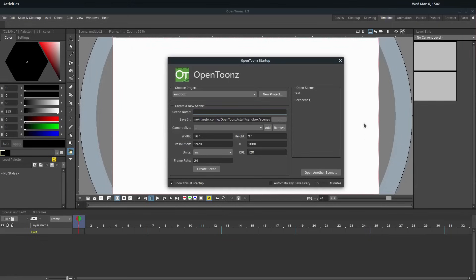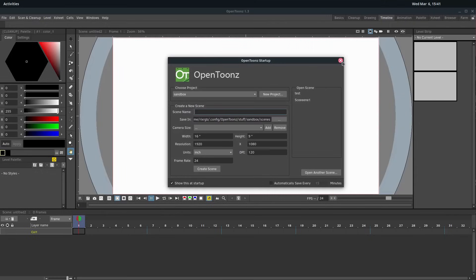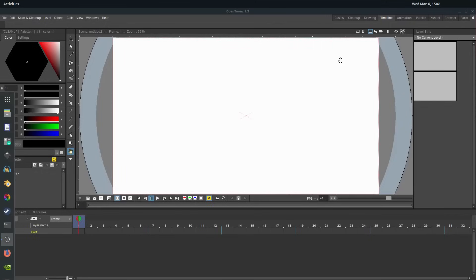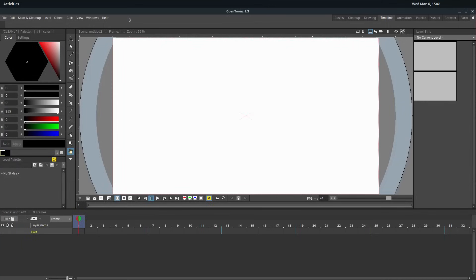I'm running it on Linux right now, but it should be the same and behave the same for you on Windows. I'm just going to hit the X right here. I'm not going to create a new scene or project. This is just in what's called a sandbox right now, so I can just sort of play around and do what I want in here.